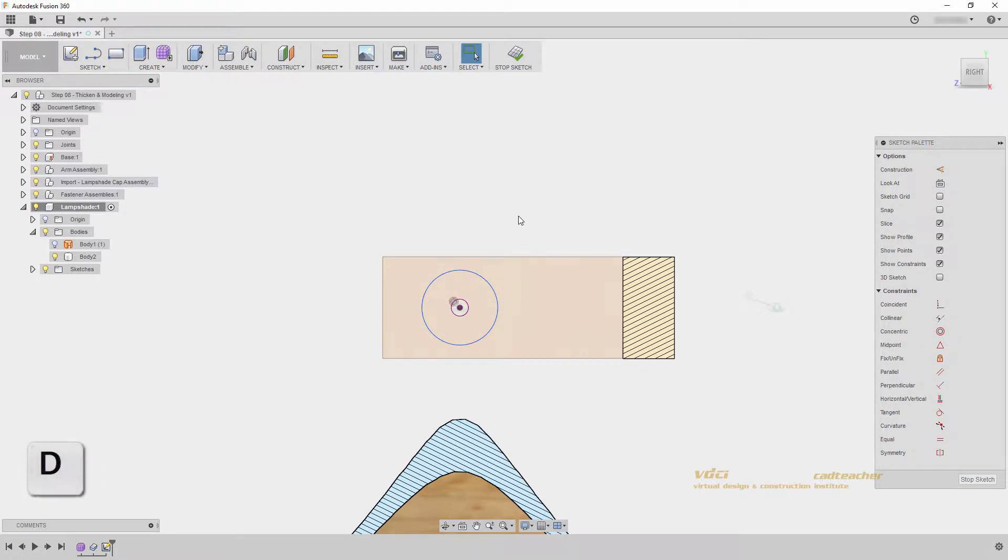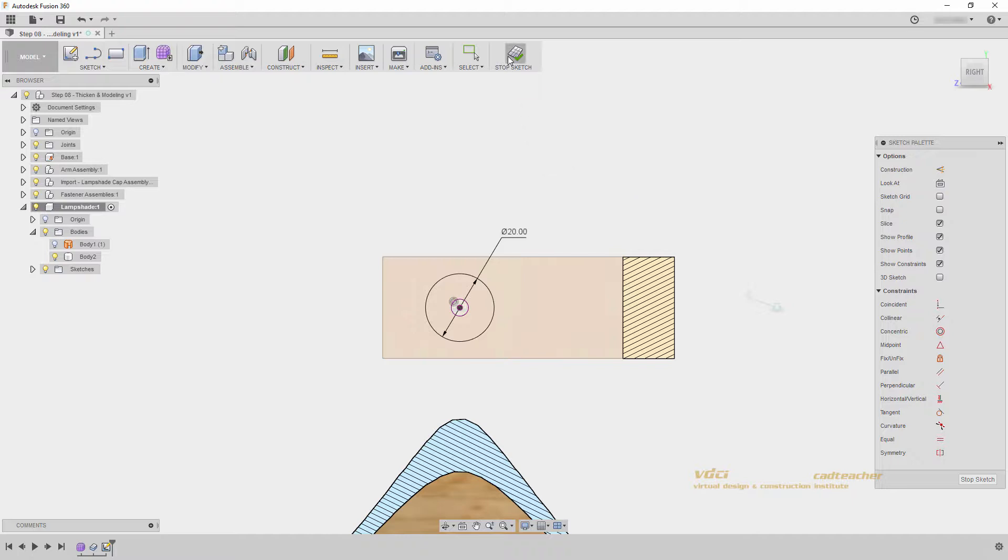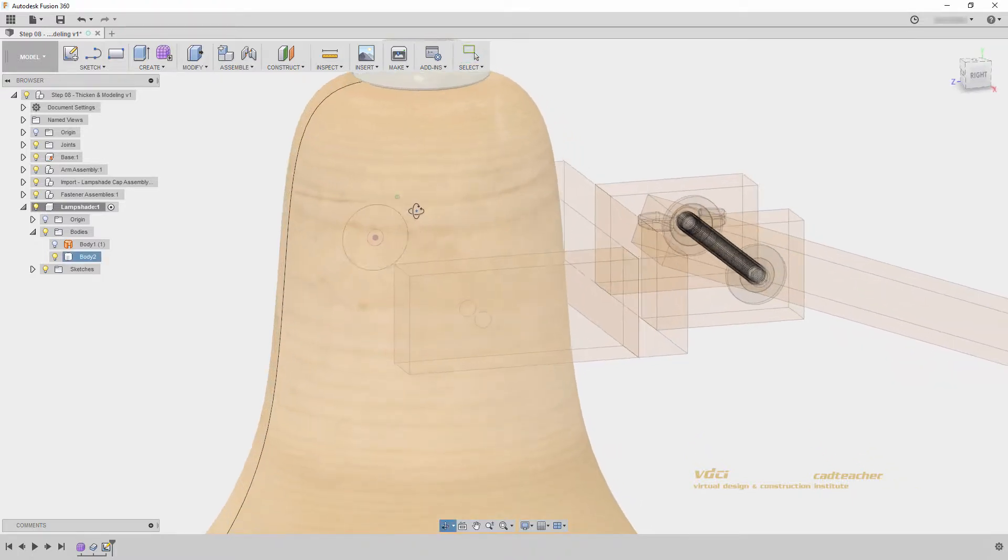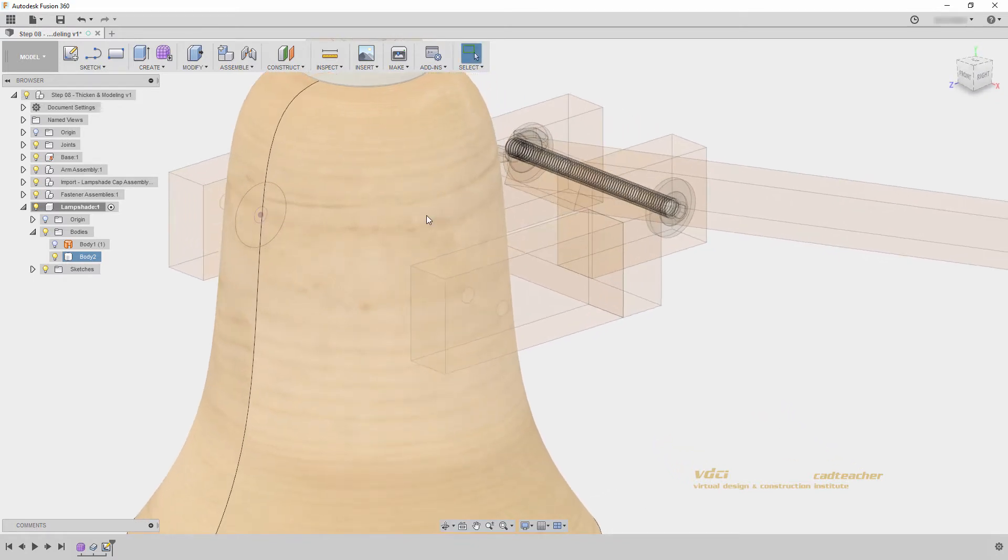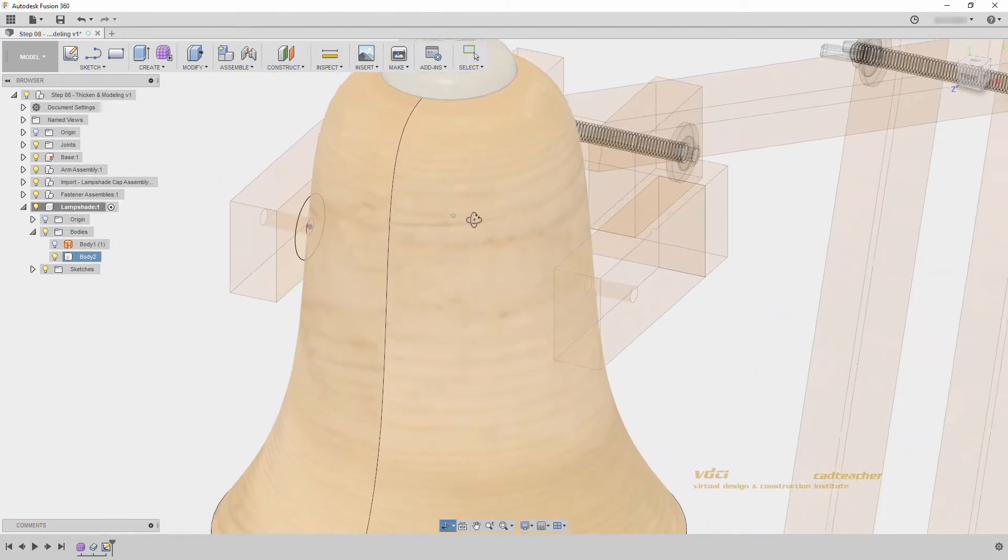Let's go D for dimension, click my circle, and let's type 20, enter. All of my geometry is now either purple, because it was projected, or black, meaning it is fully constrained and dimensioned. I can go ahead and hit stop sketch. And notice when I hit stop sketch, my temporary sliced section disappears.